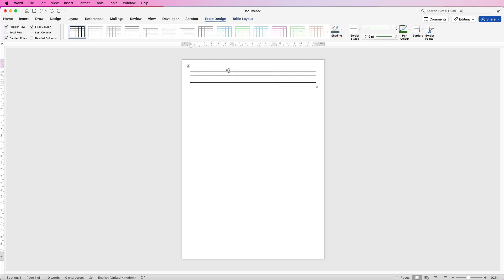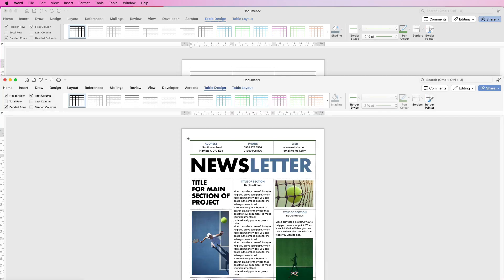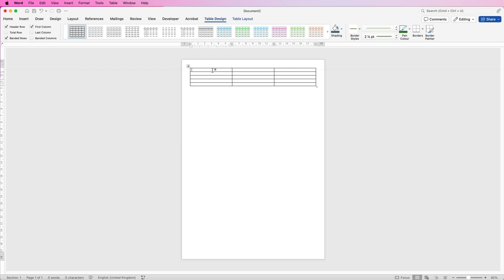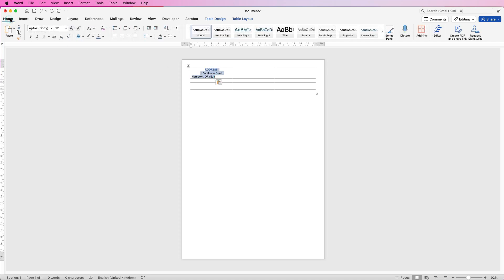So as you can see we've got very tiny narrow rows and three columns. Now the easiest way to do this is to actually type in your text first into whichever cell you need. So for example I'm going to do some contact details across the top. I'm going to go back to my original and copy this text and paste it into this cell. Now you would obviously type this, and if I go to the home tab I'm going to center the text using this icon.